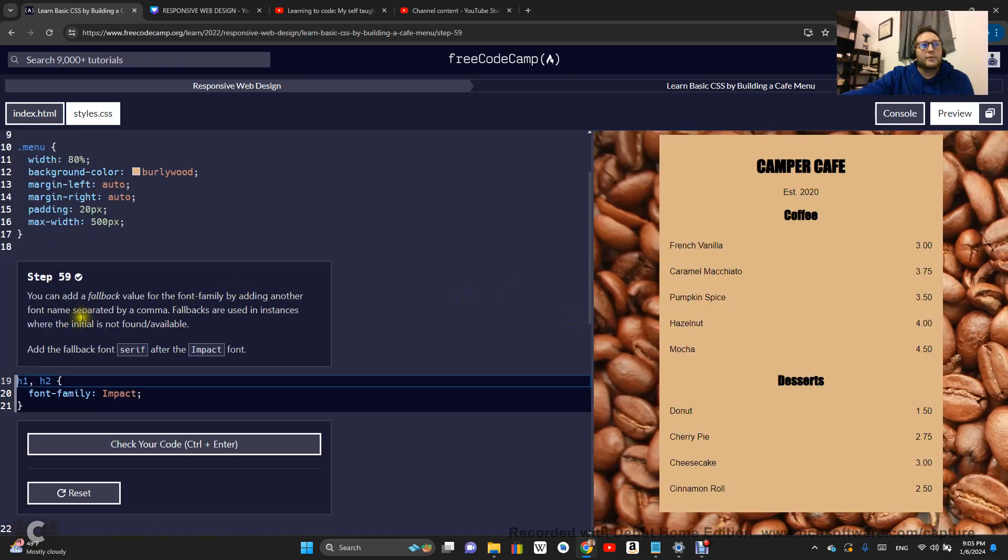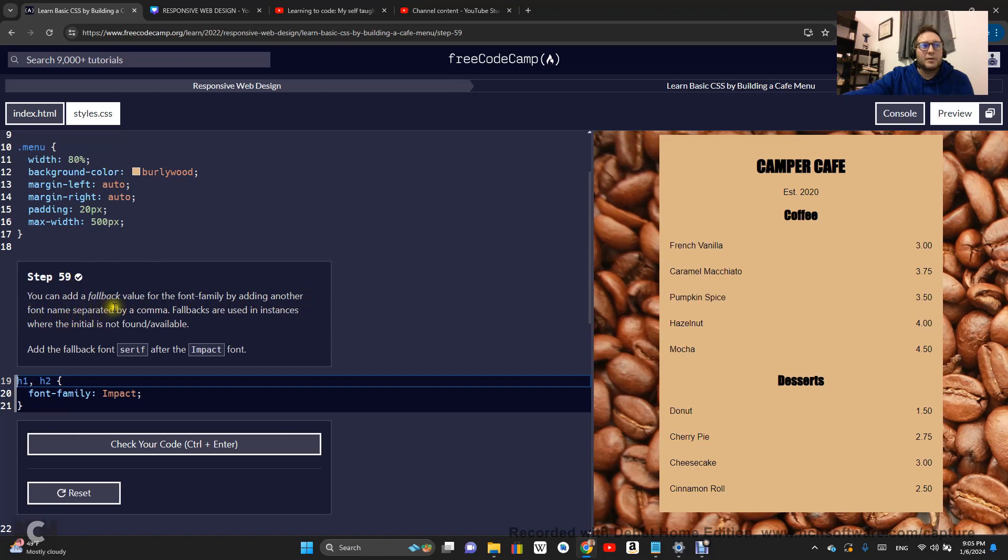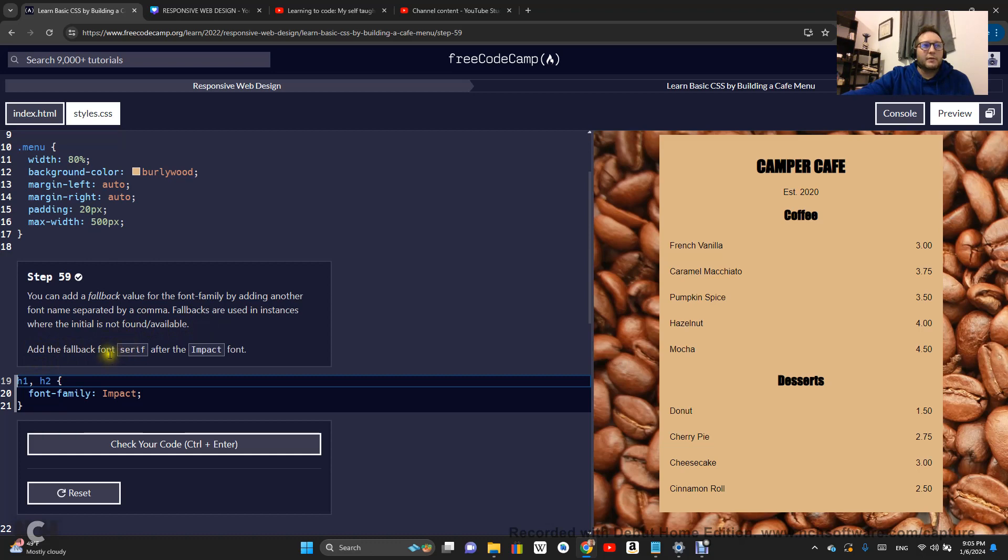Step 59. You can add a fallback value for the font family by adding another font name separated by a comma. Fallbacks are used in instances where the initial is not found or available in that browser. So add the fallback font serif after impact.